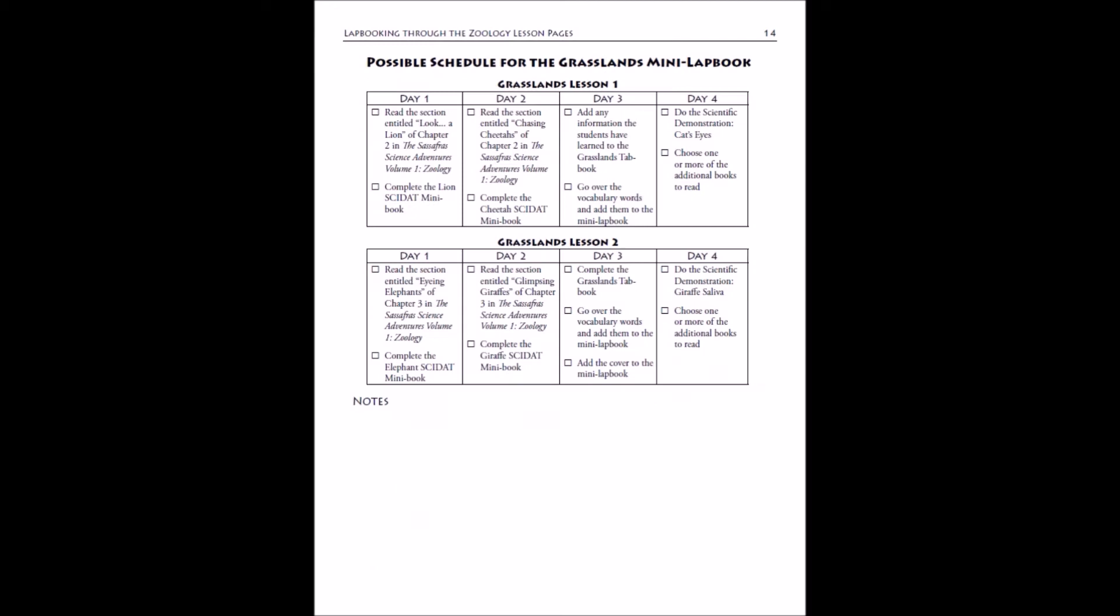After your two lessons you will have possible schedules. For the lap booking guide we don't have a two-day and five-day schedule laid out like we do in the activity guide. We're just looking at four days a week. If you want to do science only two days a week, I suggest that you combine day one with day three and then day two with day four, and that'll give you science two days a week.